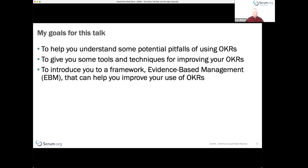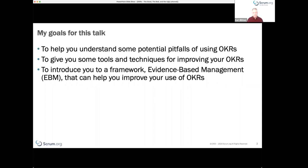I thought it would be interesting to talk about what are some pitfalls of using OKRs, how they might either help Scrum or undermine Scrum, and to give you some tools and techniques for improving OKRs — whether you're forced to use them or decide to use them. There's nothing wrong with using them.